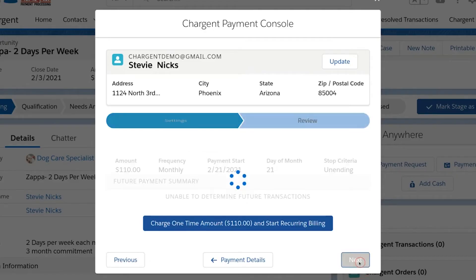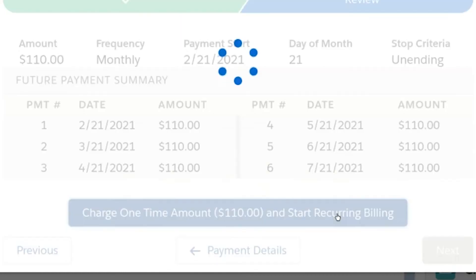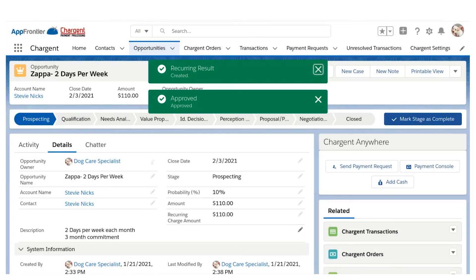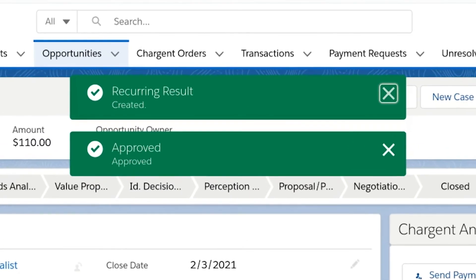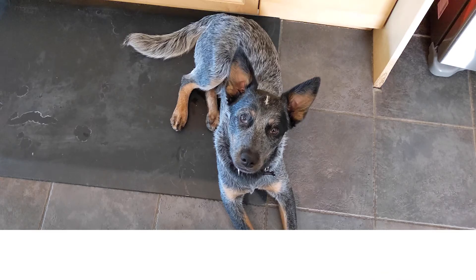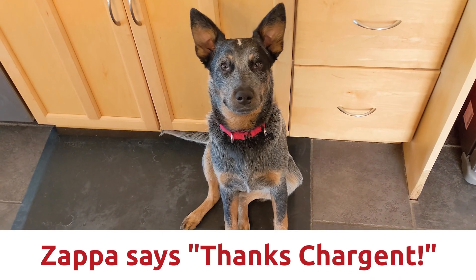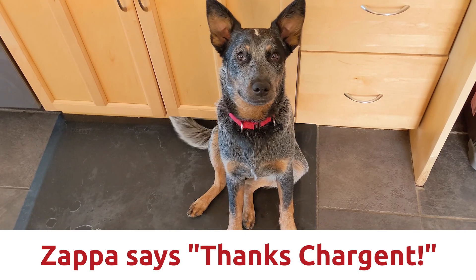I can easily validate that the recurring payments are set properly, and by clicking this button, I'm taking $110 today and setting up Chargent to take the following payments automatically. Zappa is going to be one happy little puppers, thanks to Chargent keeping payments easy for both you, the merchant, and for your customers.